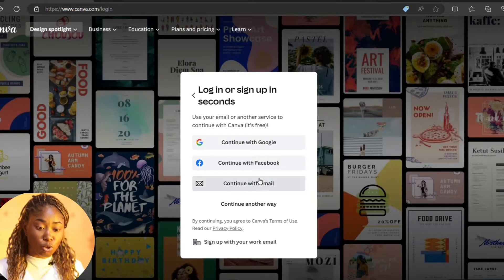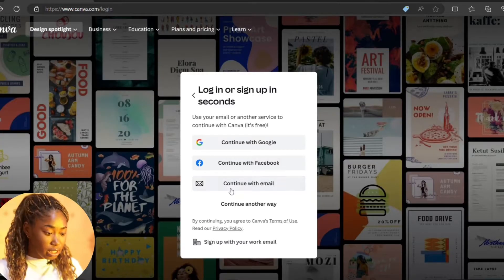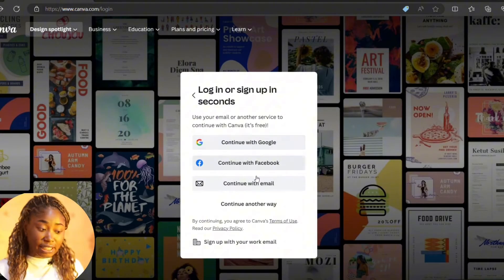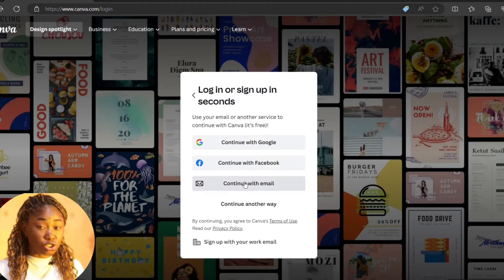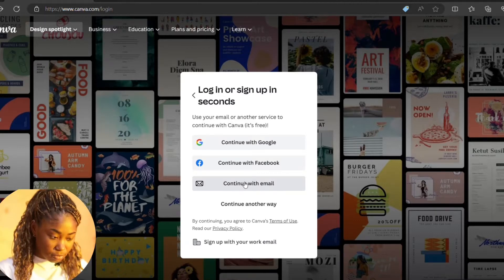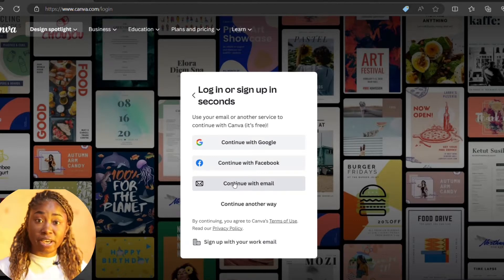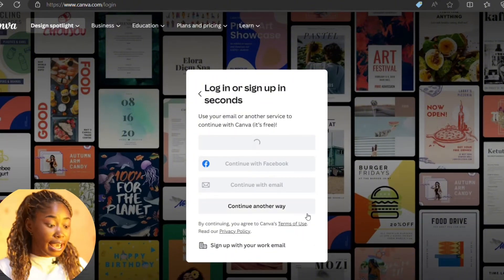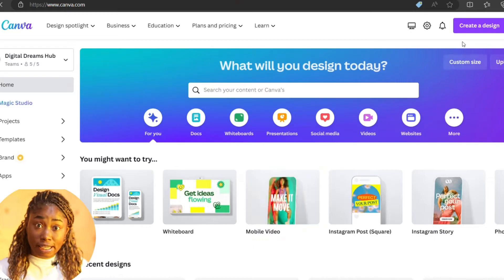What you have to do is to go to login and select any form you want to continue. I will continue with my email, put my password and login. My Canva account is now ready to be used.